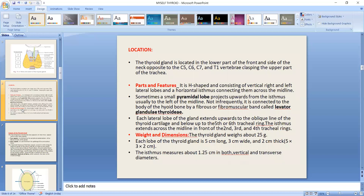Each lateral lobe of the gland extends upward to the oblique line of the thyroid cartilage and below up to the 5th and 6th tracheal rings. The isthmus extends across the midline in front of the 2nd, 3rd, and 4th tracheal rings.